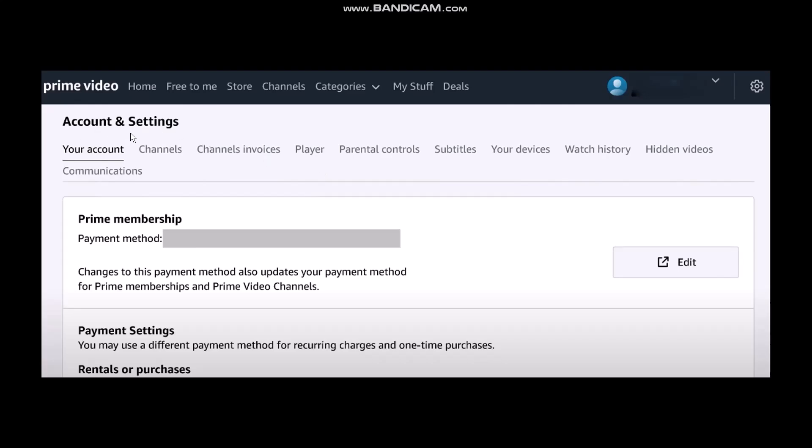Once you select Settings, you will be sent to your account settings page. Here, select the option that says Watch History and click on it. Once you're inside, under your watch history you will see the list of movies that you have watched previously.